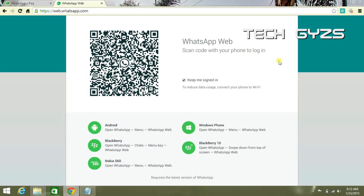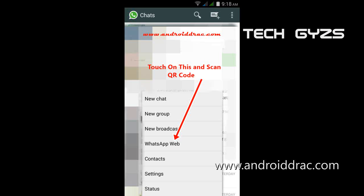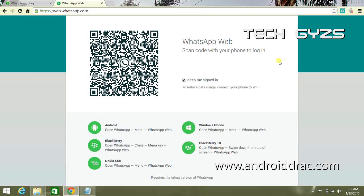As soon as you scan this code, your WhatsApp will start. Thanks for watching. Keep in touch and subscribe for more videos from Tech Guys.